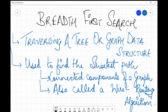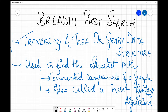In this video we're going to discuss breadth first search. It is a very important topic from a GATE exam perspective and it comes in various forms — for example, you might get a question for traversing a tree or a graph using BFS, or to find the shortest path in a tree or graph, or to find the connected components of a graph. It is also called the wire routing algorithm.